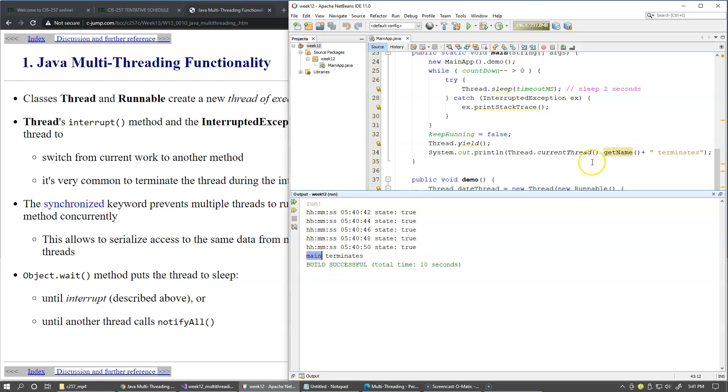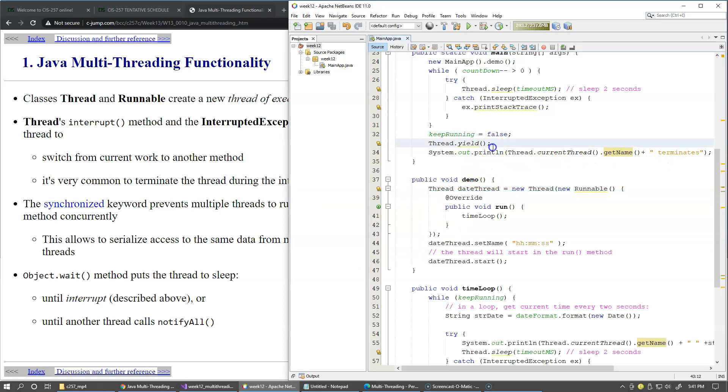So this is the name of our main thread, it's called main. And we say it terminates. The timestamps are printed by the background thread.